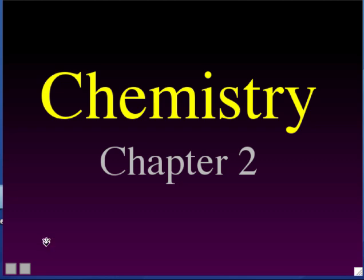Chemistry, or at least one of the major concepts of chemistry, involves things called atoms. I gave a definition of atoms as the smallest particles of ordinary matter. But let me begin by saying it in a slightly different way.